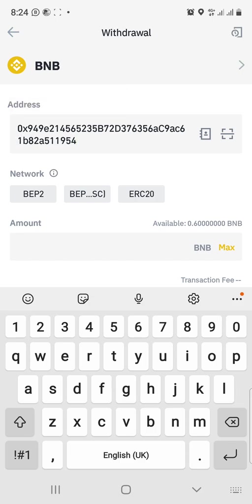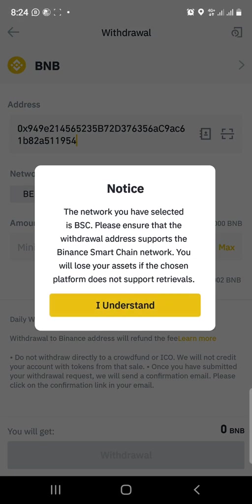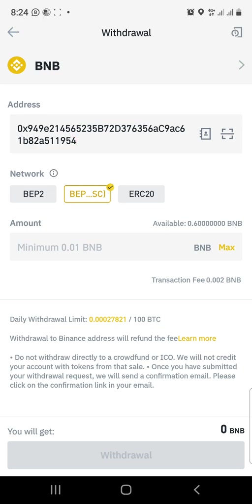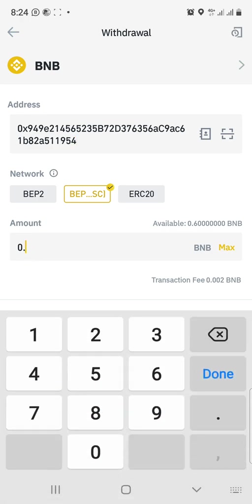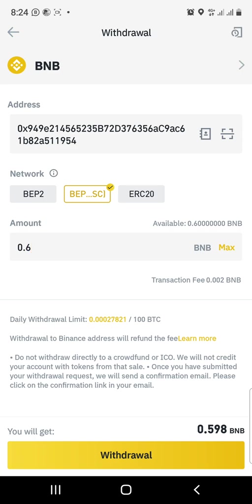When selecting the network, make sure you select BEP-SC (BSC), then click confirm. I'm moving all 0.6 BNB, so you click max if you're moving everything. If you're moving a portion, type in the amount. Note there's a transaction fee of 0.002, which is less than about 12 cents. Once the transaction fee is calculated, you can see what you'll receive at the bottom of the screen.